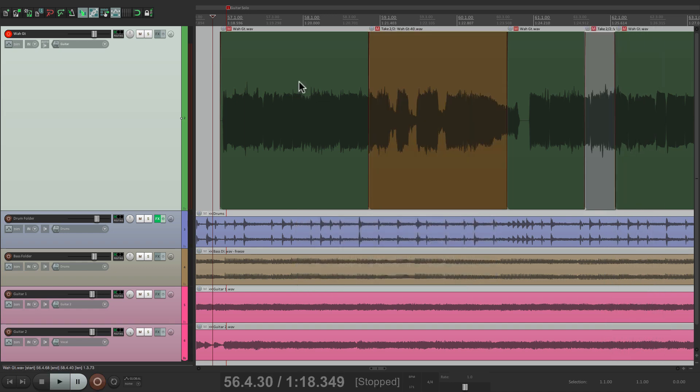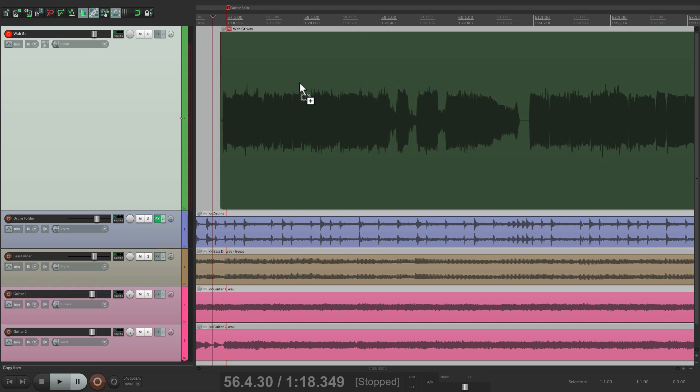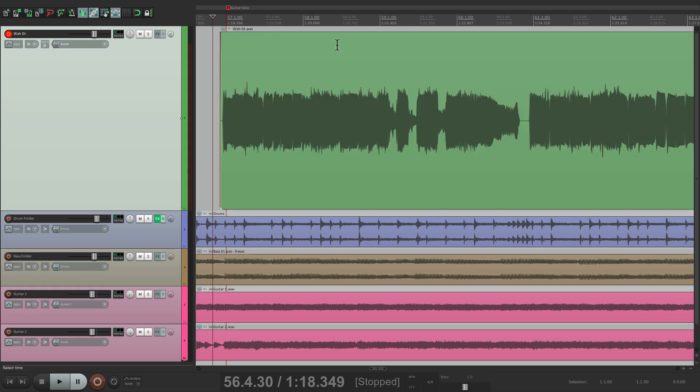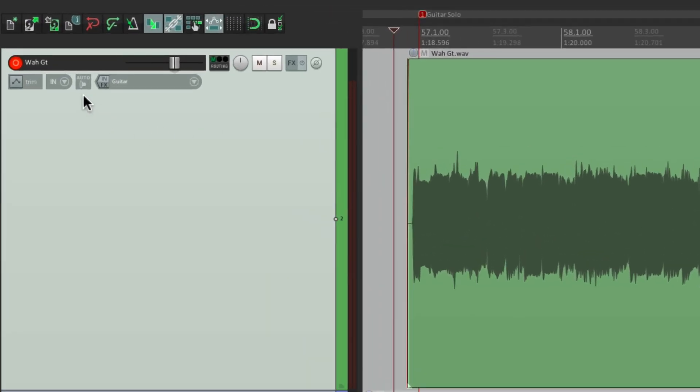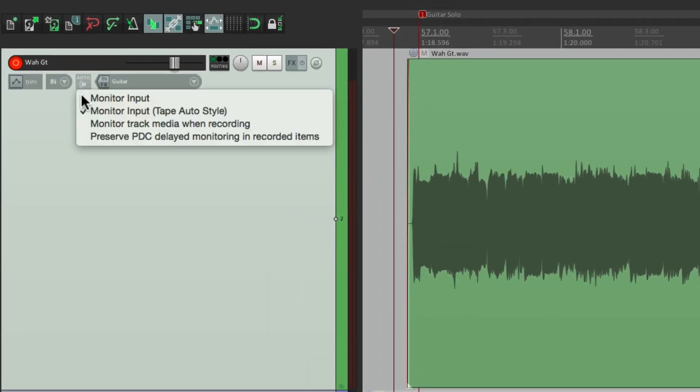Otherwise, we're just going to hear the track, which is muted right now, but if I unmute it, we're going to hear this unless we're punched in. So that's this mode right here. Monitor input, tape auto style.